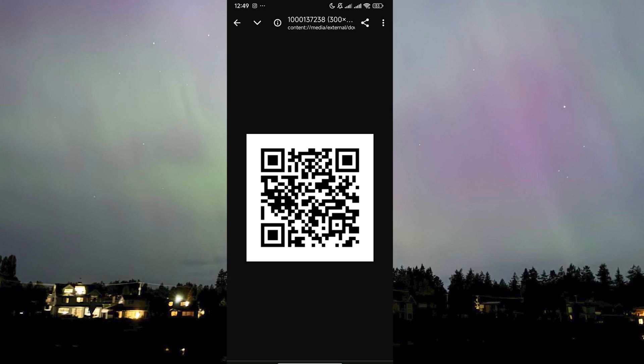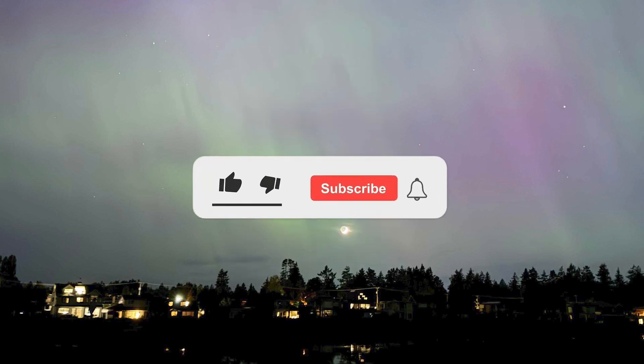We can share it to anyone who wants to check that certain location, so they can find it easily without having to look it up. They can just scan the code and they'll be sent to the location immediately. That is how you can share a location on Google Maps via QR code — I hope this video helps and I'll see you in the next one.